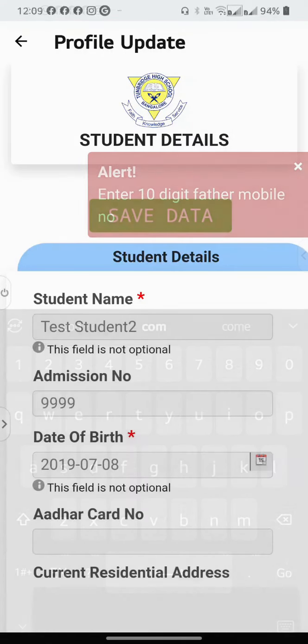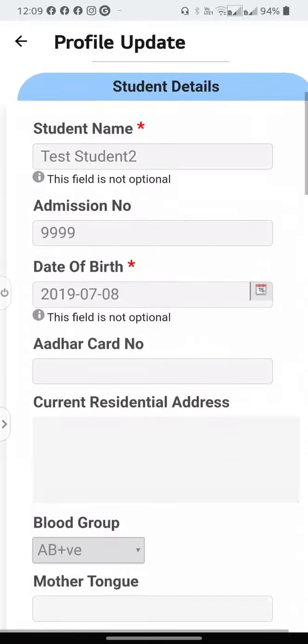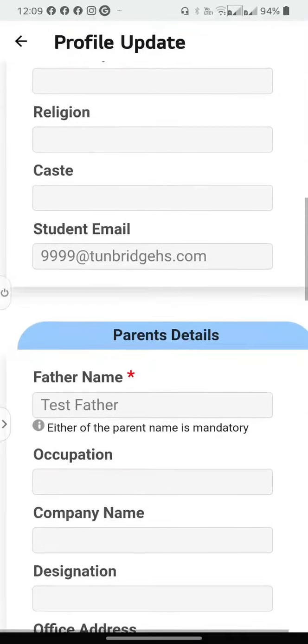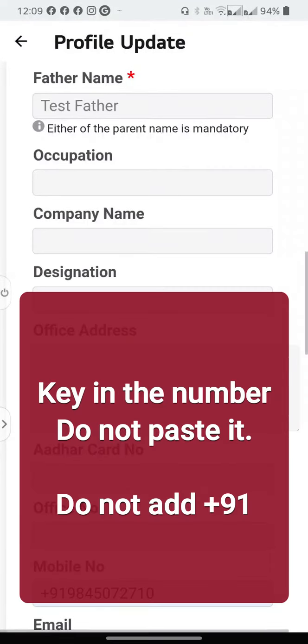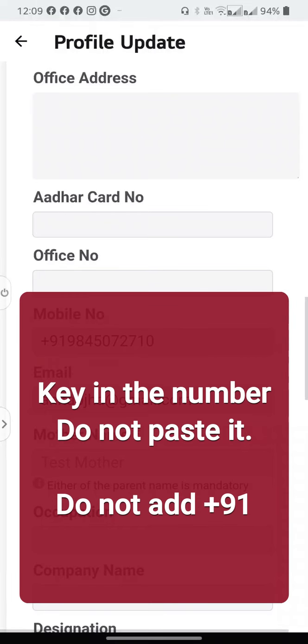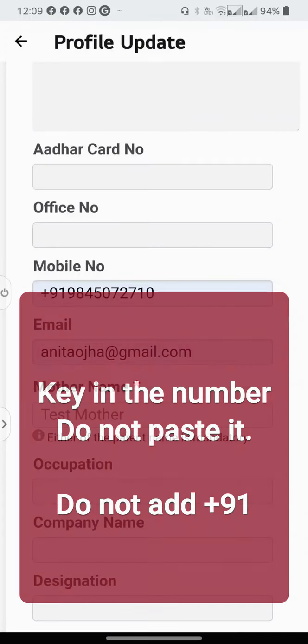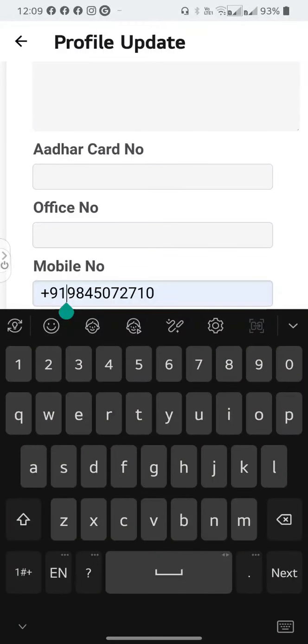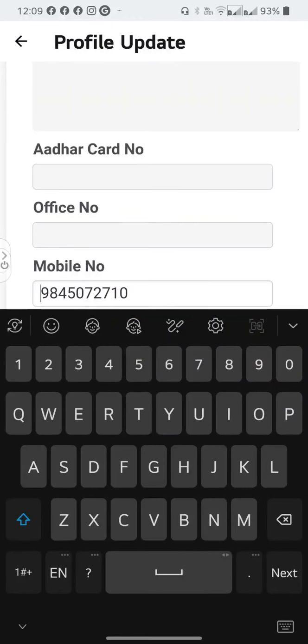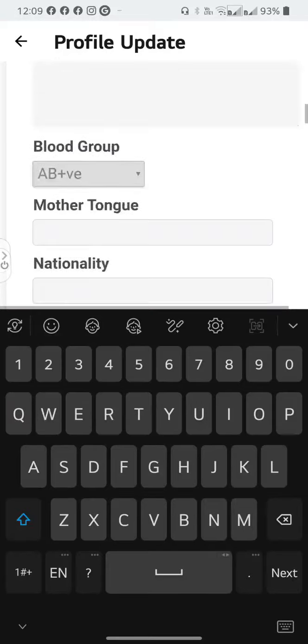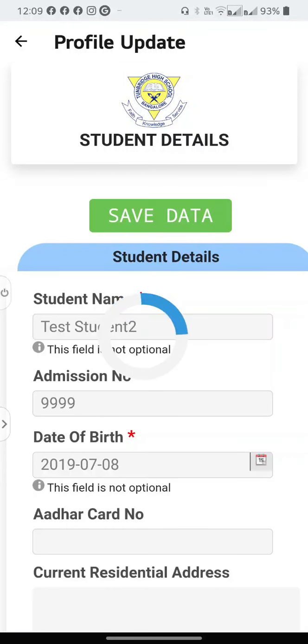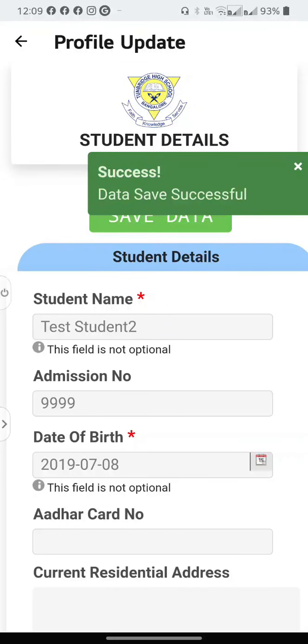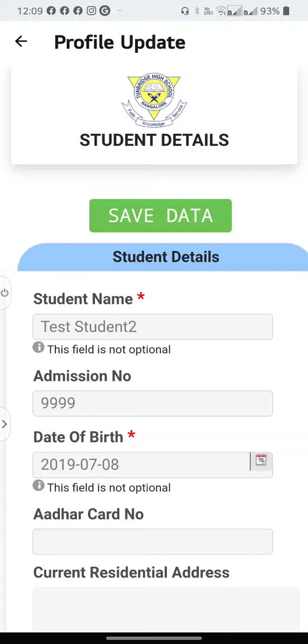If you have made an error and not entered the correct phone number, you can get an alert. In this case, I cannot use the plus 9-1, I just need to enter the exact mobile number. And the data has been saved successfully.